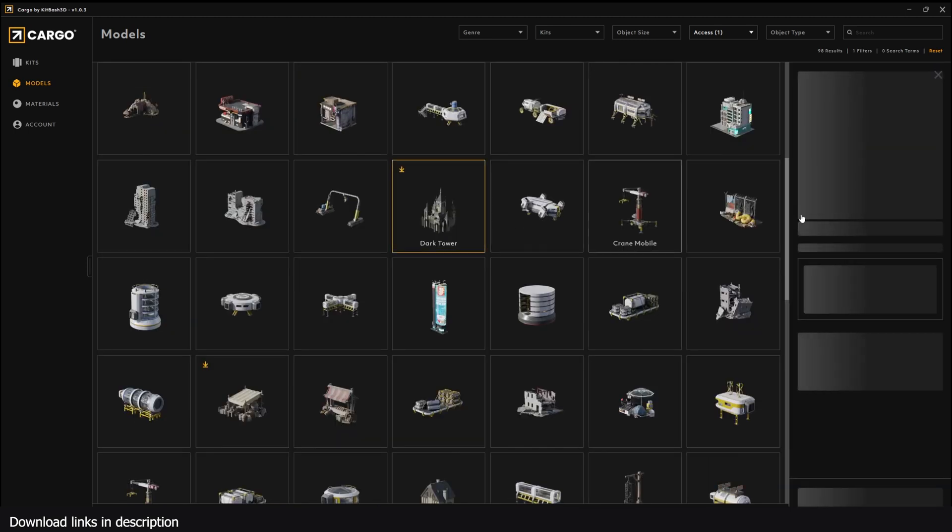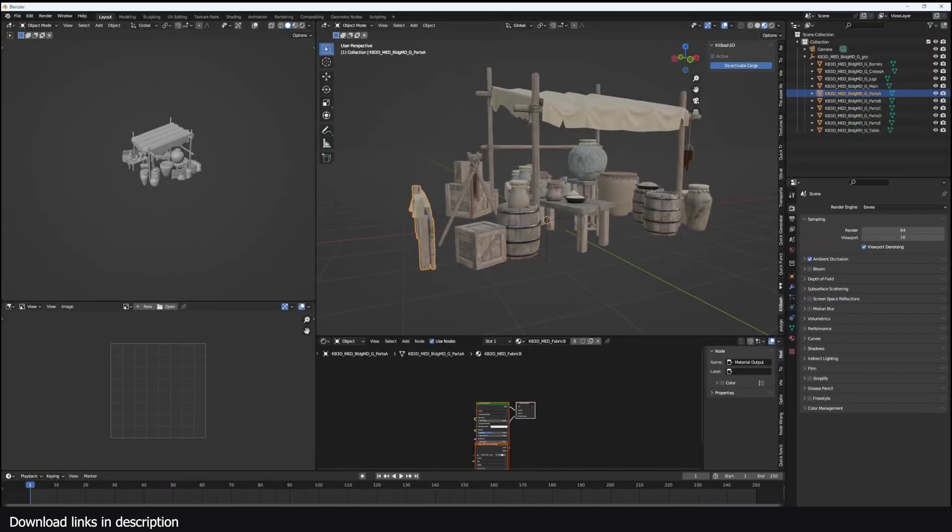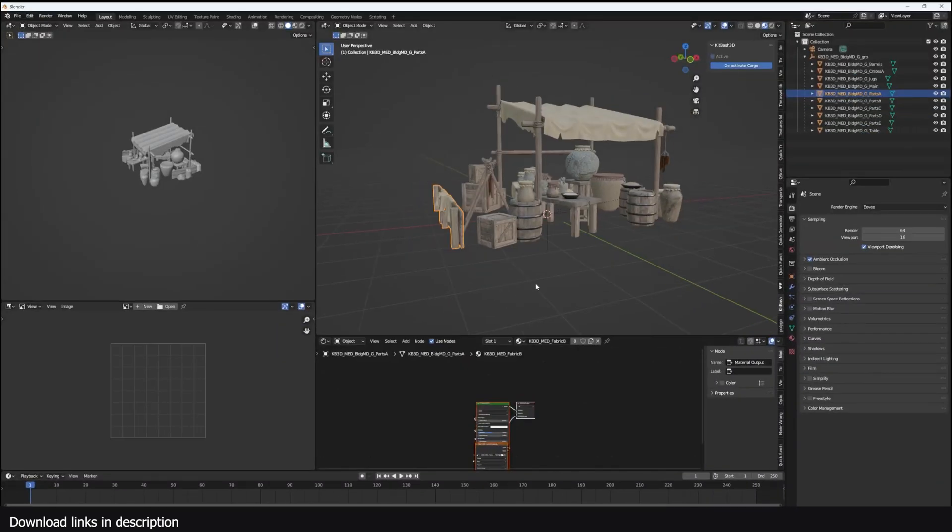So you can easily reuse it, or you can go to the Downloaded area and just get that. Again, I have Blender still opened here with some of the assets. Let me collapse this.